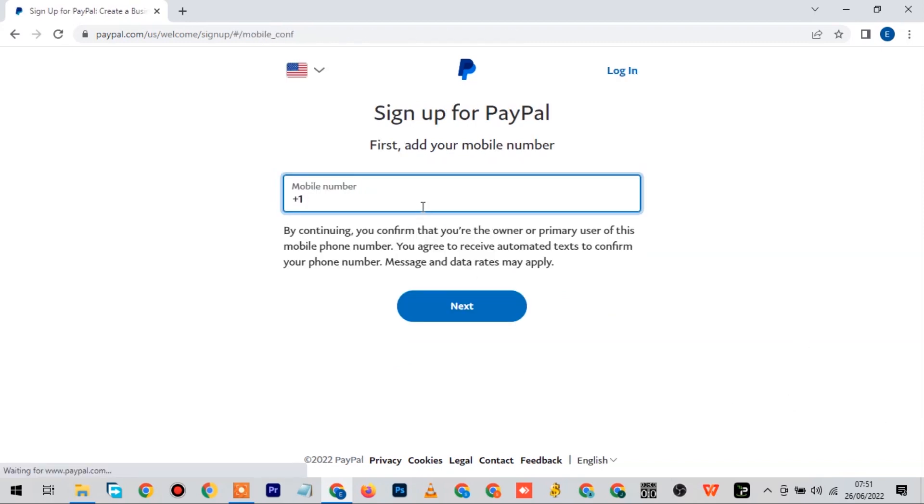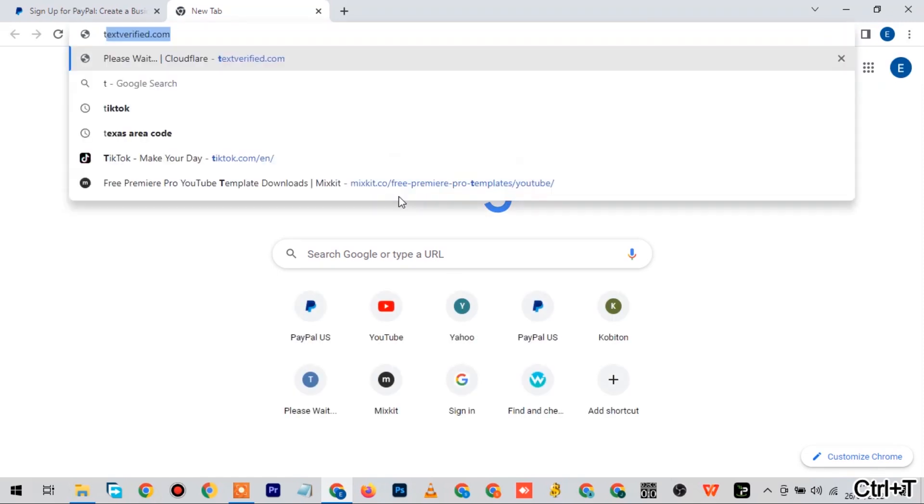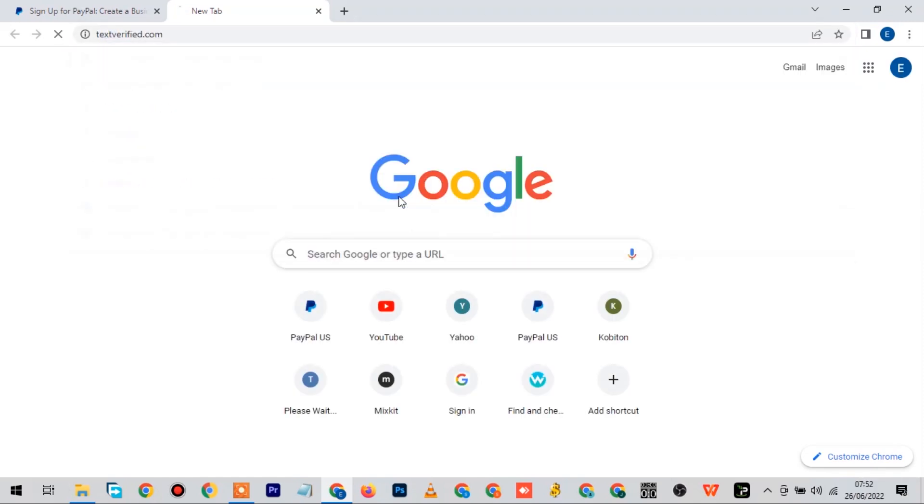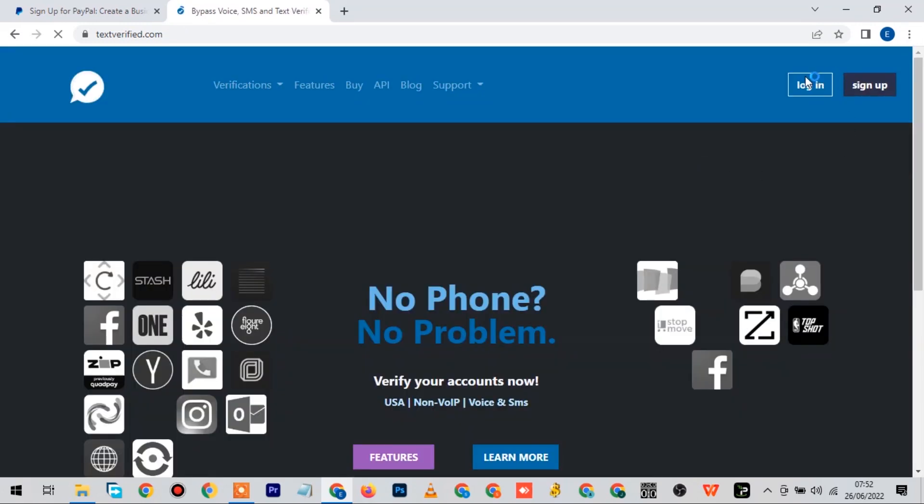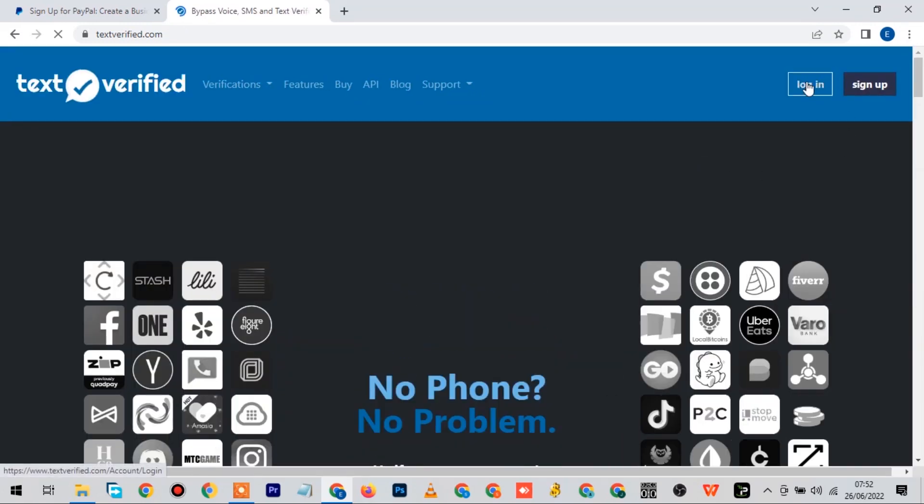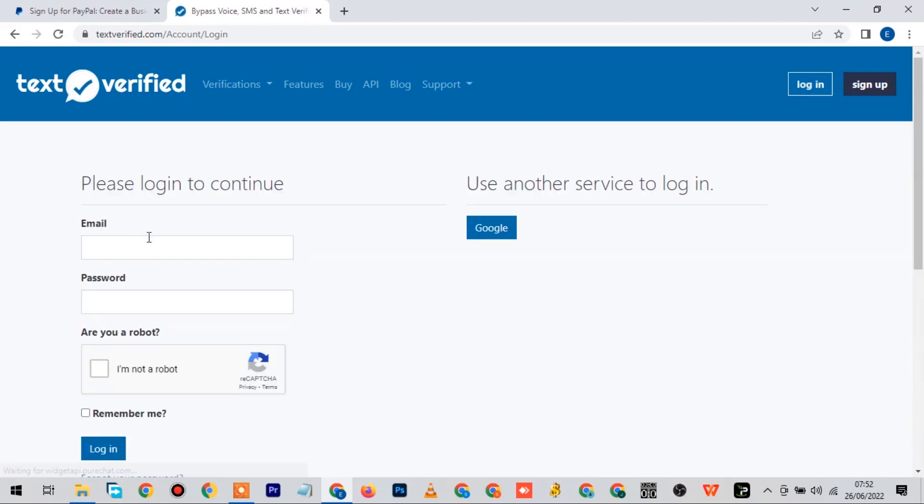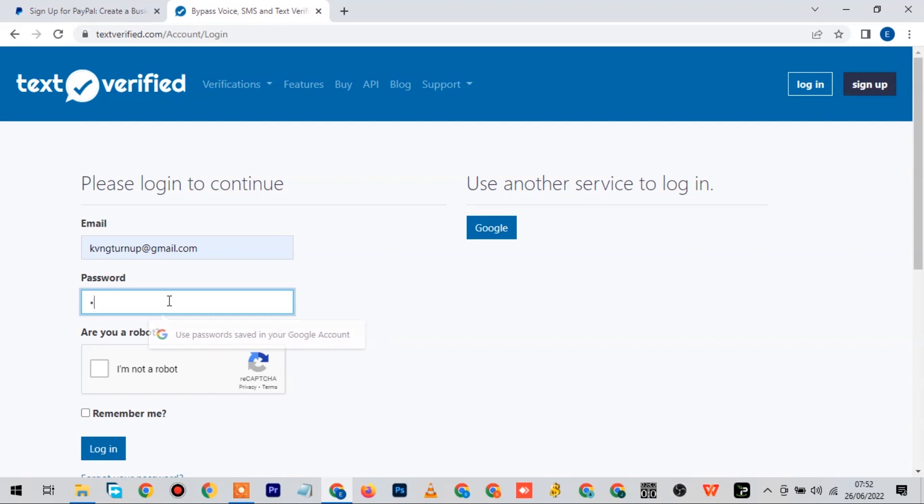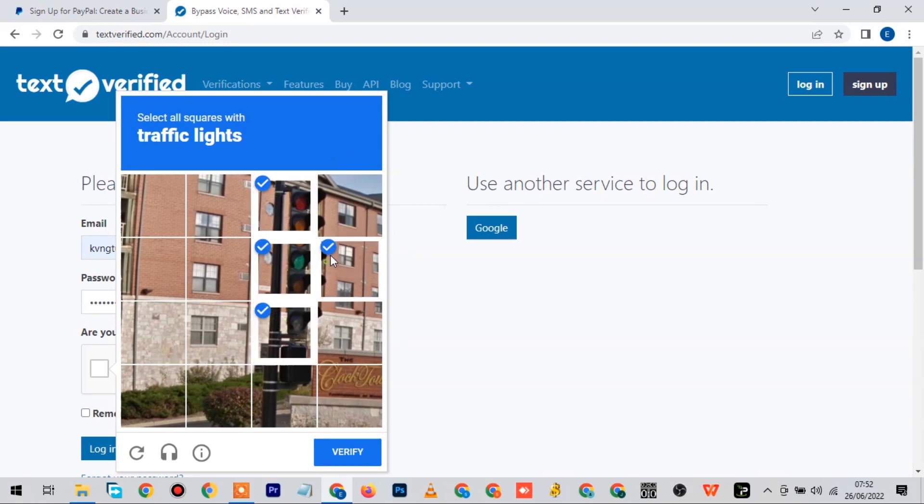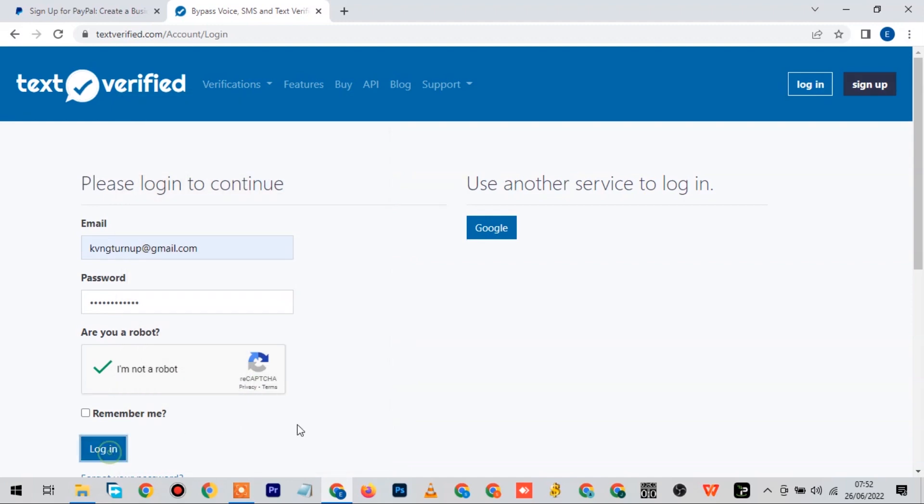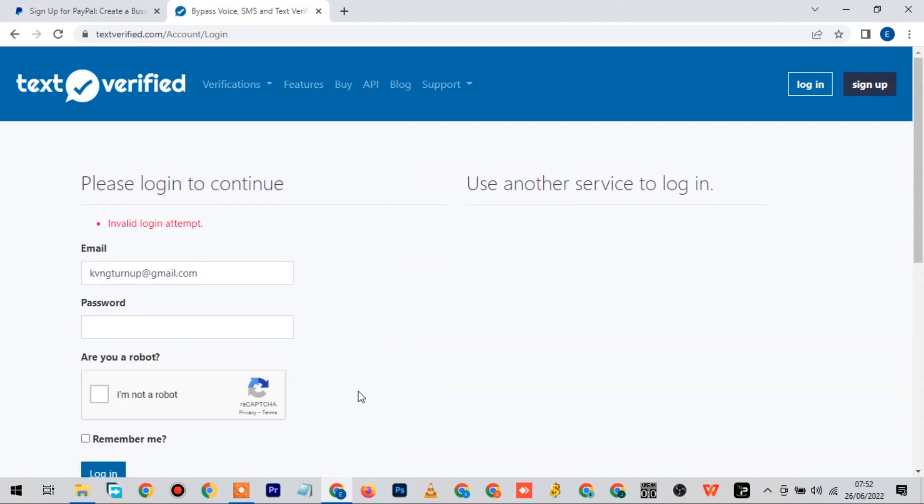Now here is where you need to input your number, so I'll be showing you where to get a U.S. number so you can use it for this purpose. Let's just head on to textverified.com. You can get a U.S. phone number here on this website, though it's paid - you have to pay for it. I already have an account, so I'll just click on login and type in my account.